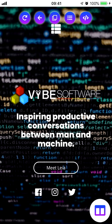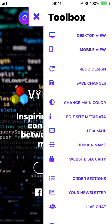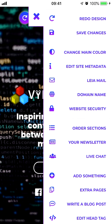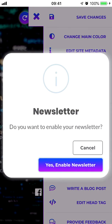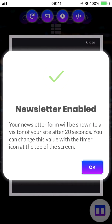The way that you activate your newsletter from the editor is you tap on the toolbox icon, then scroll down to the newsletter button and tap on that. If your newsletter has not already been enabled — by default it is not enabled — the first message that you'll see is asking if you want to enable your newsletter. If you click yes, your newsletter is now enabled.